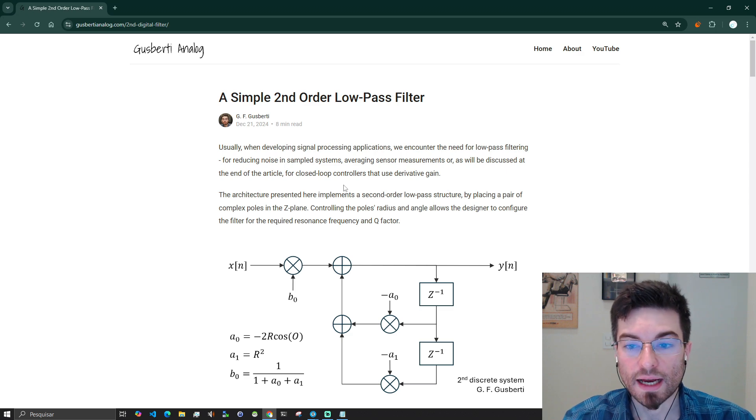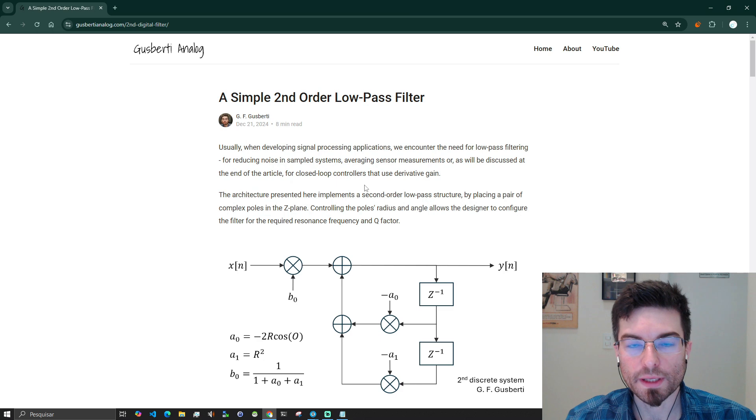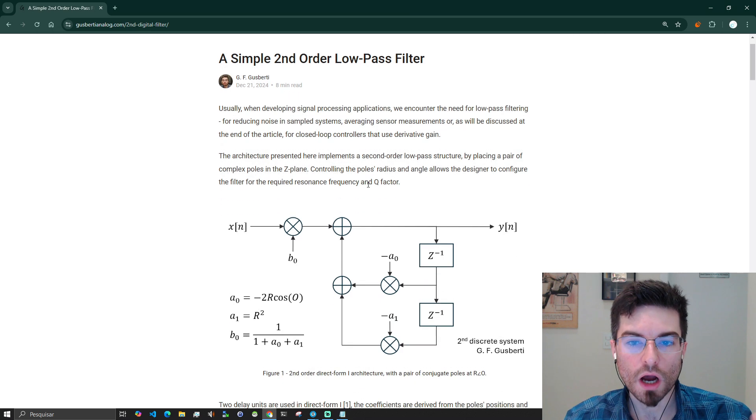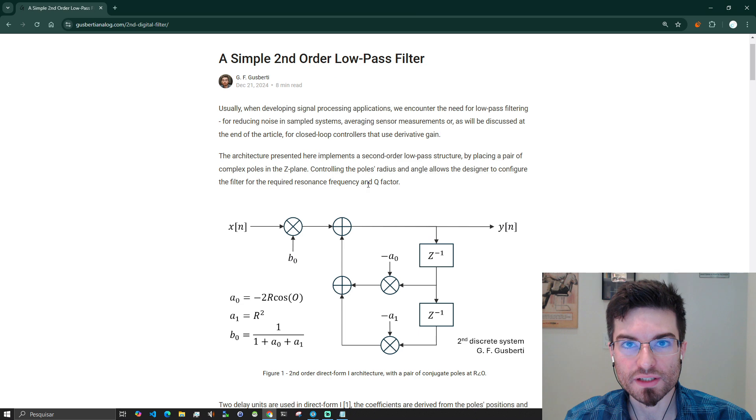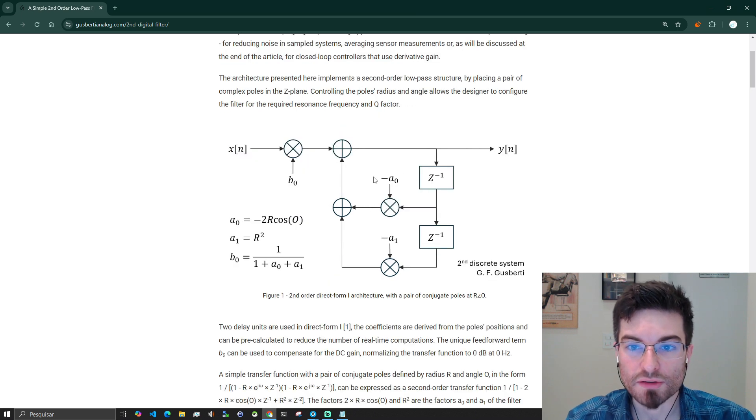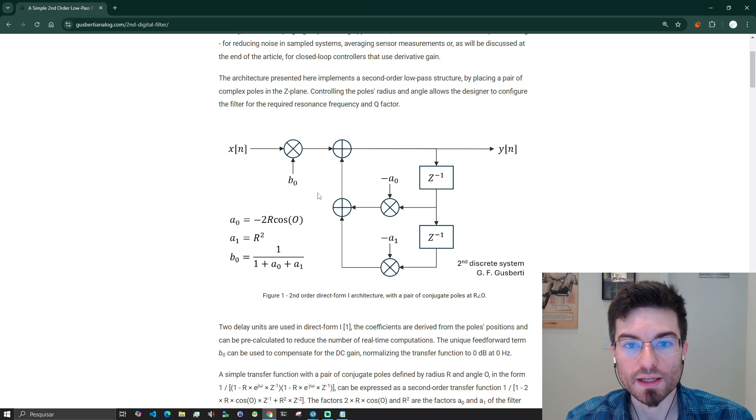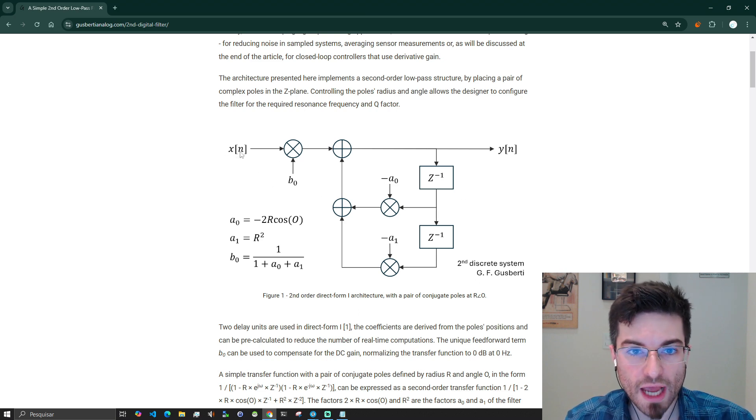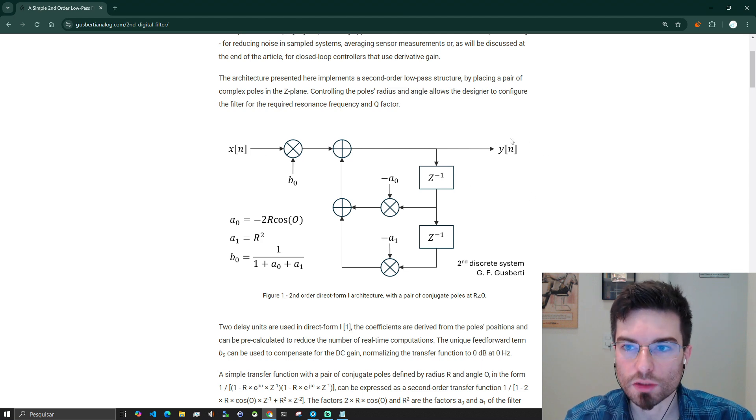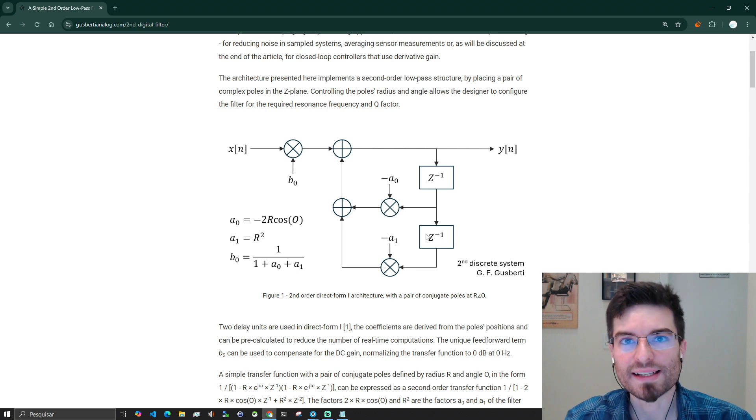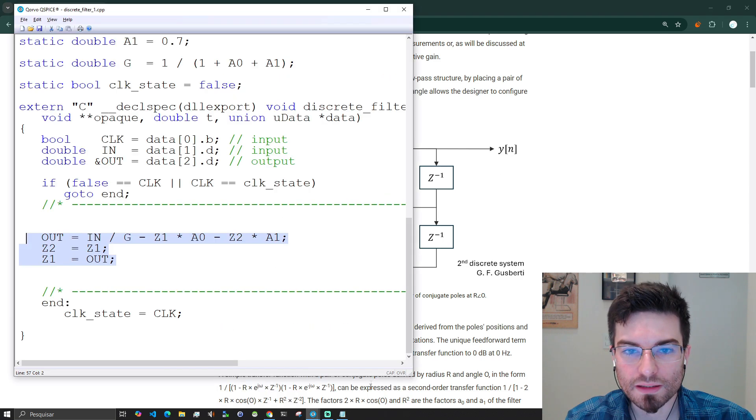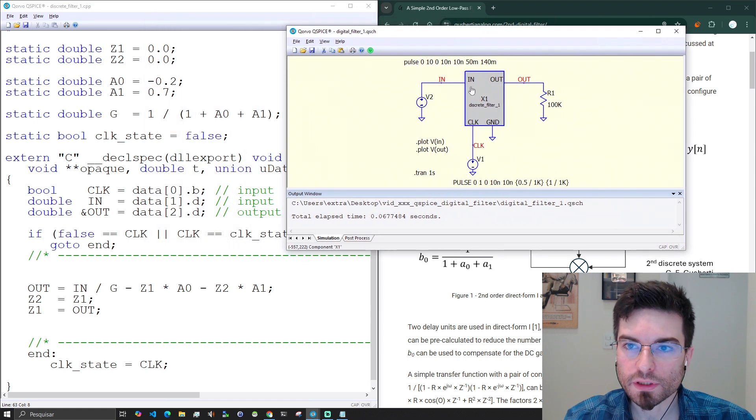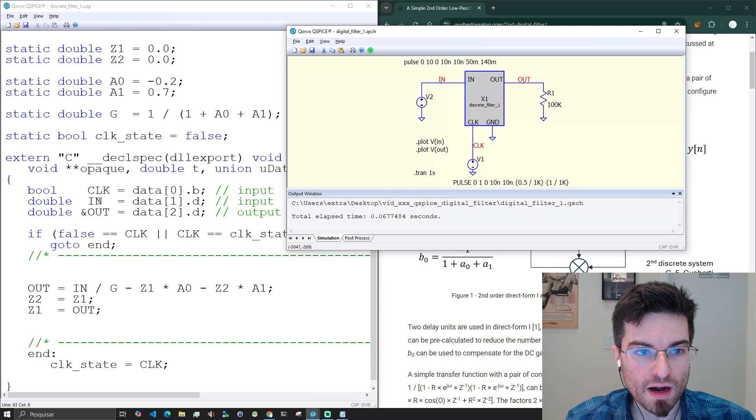This is the article I commented. I recommend you to read this because here I explain in details how this architecture works and which filter is this one and how to calculate the direct form 1 coefficients A0, A1 and B0. This is a very simple architecture. We have the input here, two delay units and the output here on the right and this is exactly what is implemented on this C code.